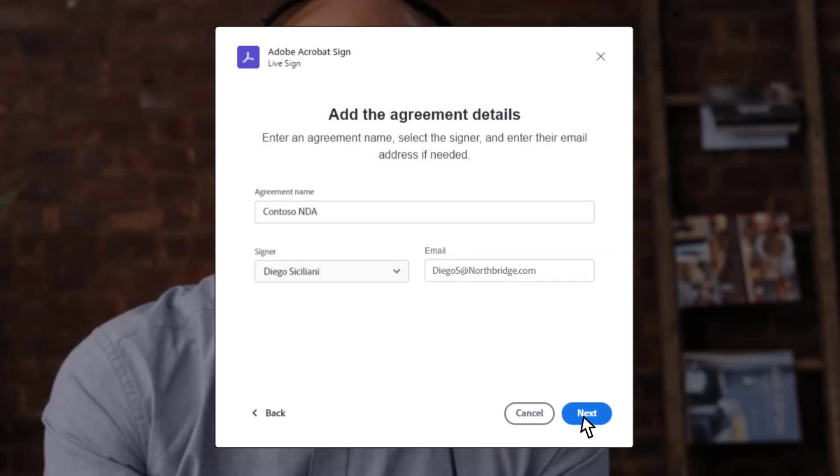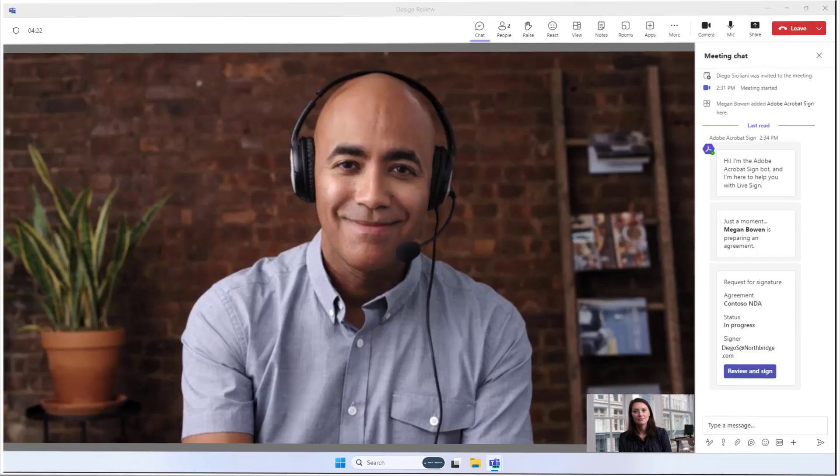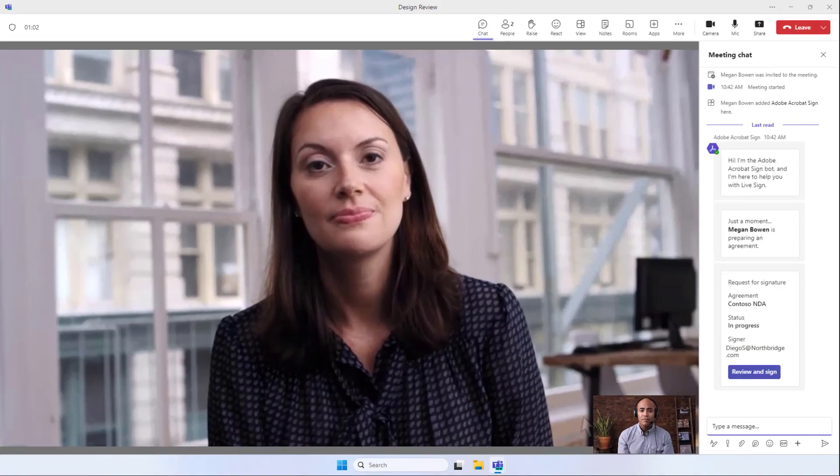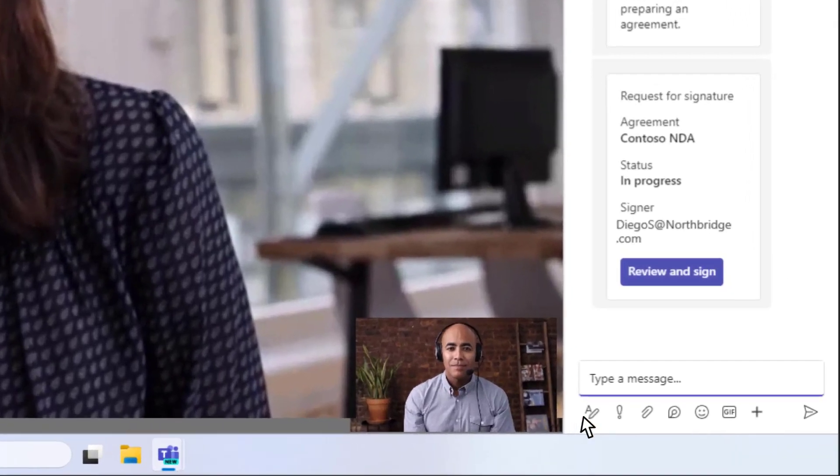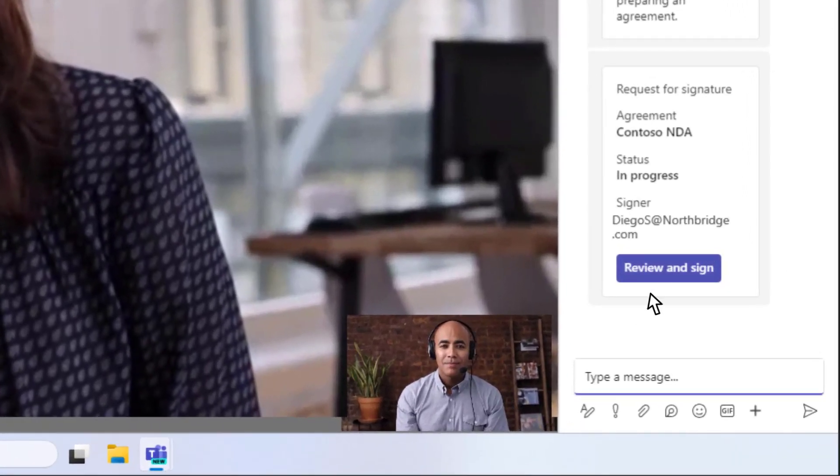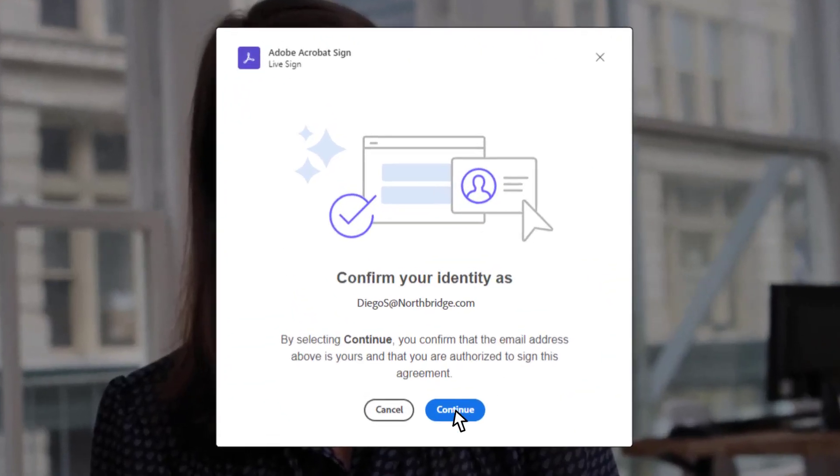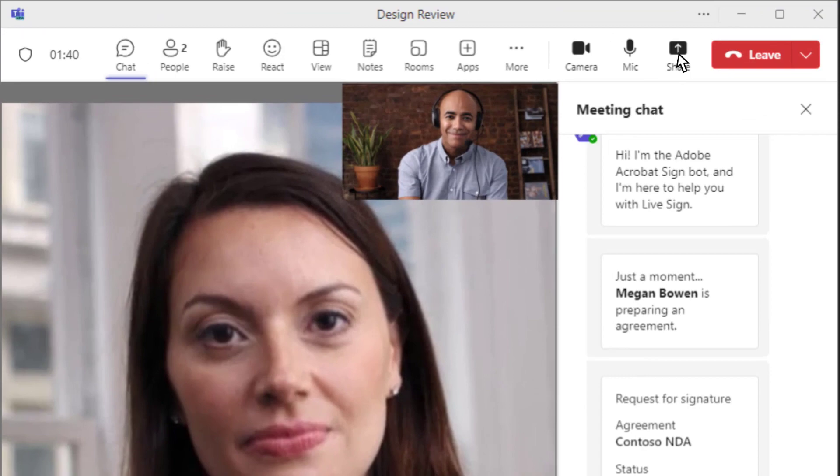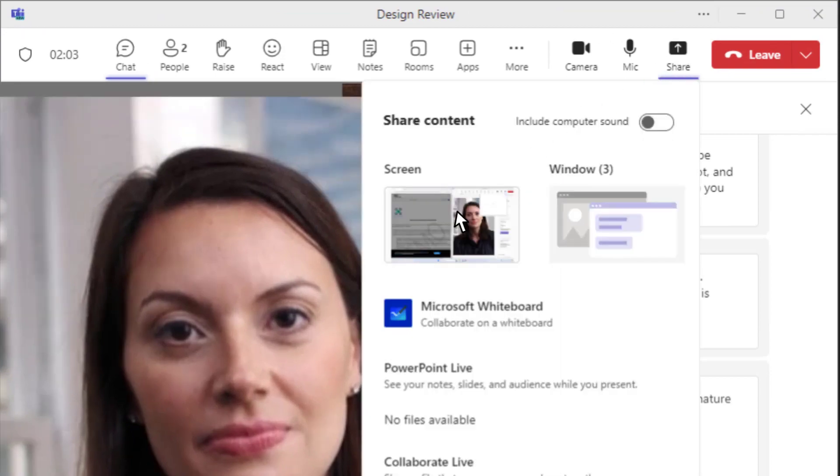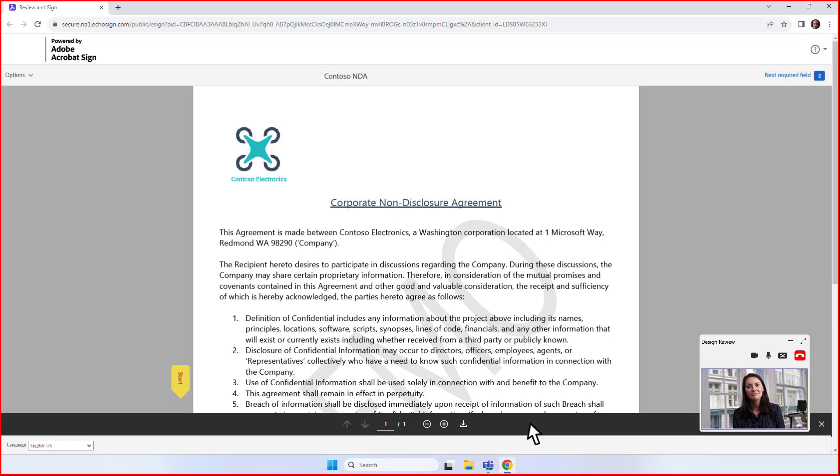Once you confirm a meeting participant as the signer of the agreement, they can access their unique, secure signing link from the meeting chat to sign the agreement. Your signer affirms their identity and shares their screen, and you can provide a remote, face-to-face signing experience.